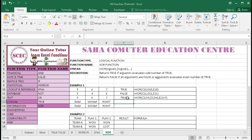Since we have two trues, it returns true as a result. If I change any number — suppose I change it to 8 — this logic is true, this logic is true, but the third cell equals 7 so that logic is not true. So we got 2 trues, meaning an even number of trues, and that is why it is returning false.